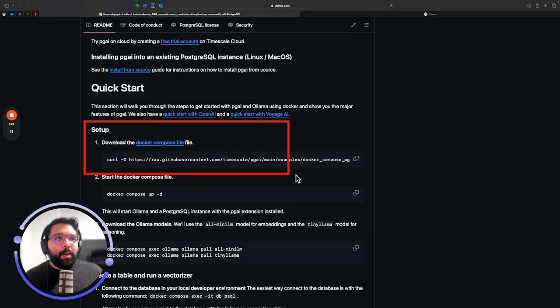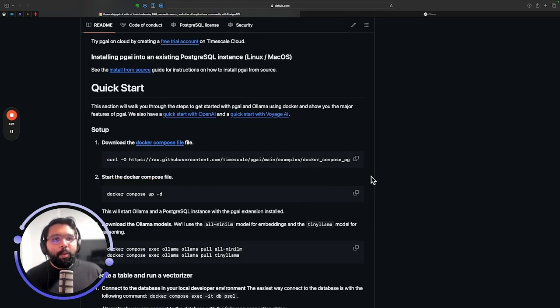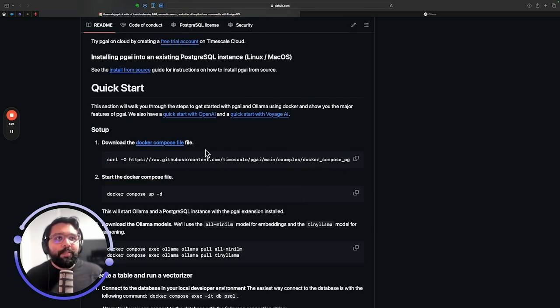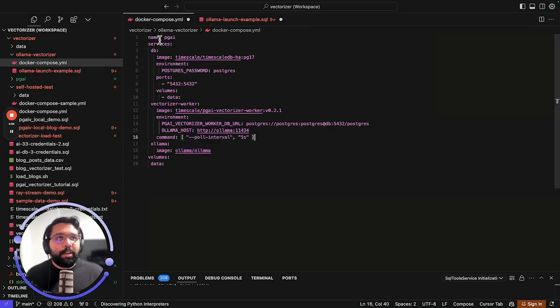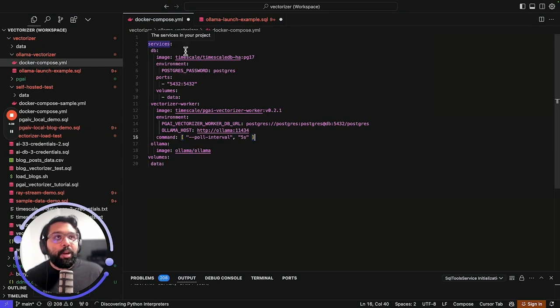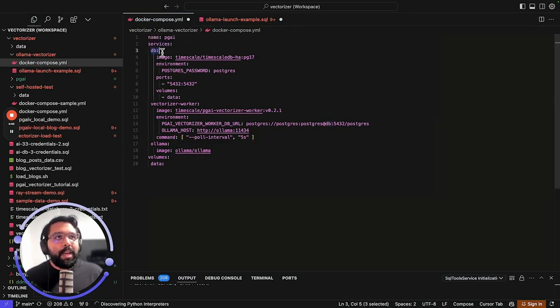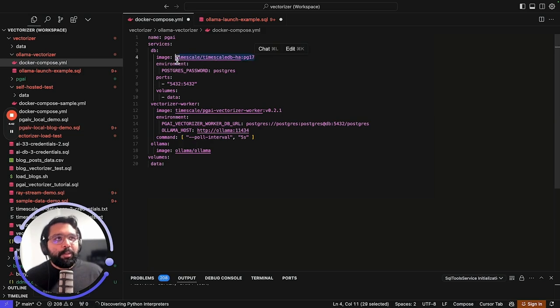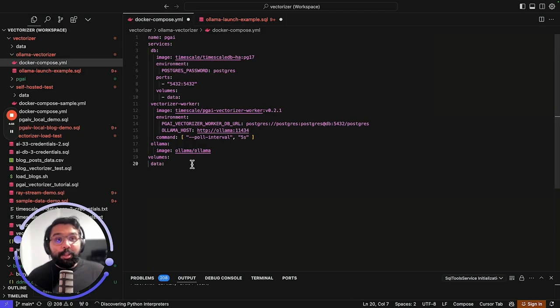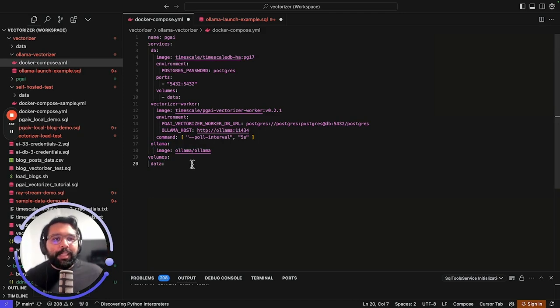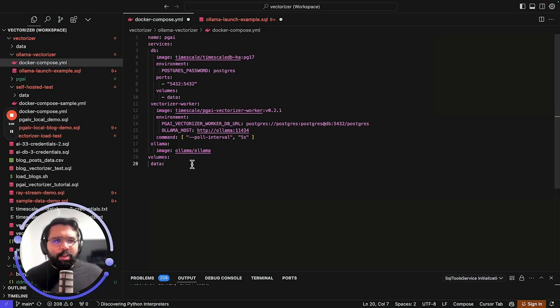The first step is we need a way to actually deploy Ollama and Postgres. For that, I'm going to use Docker. What I have in front of me is this Docker Compose file. You can see here what this Docker Compose file is going to do is spin up a database. That's going to be Postgres with TimescaleDB. I'm going to spin up an Ollama instance. This is going to be the way that we actually run Ollama and access our LLMs and embedding models locally.